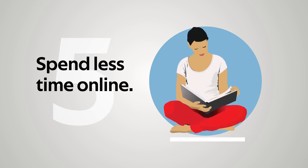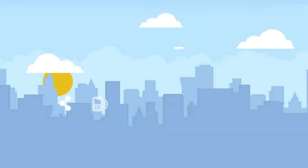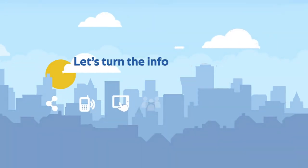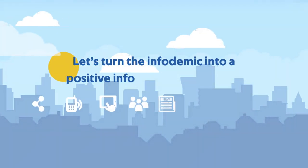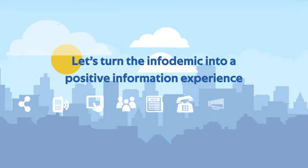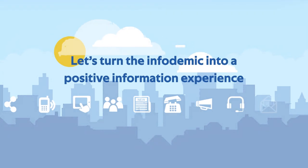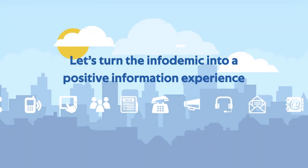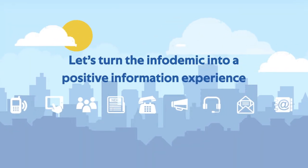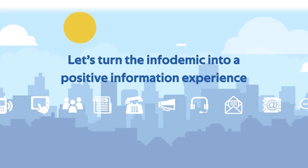This helps to maintain good physical and mental health. Together, let's combat disinformation and misinformation. Turn the infodemic into a positive information experience, one that promotes facts and science.